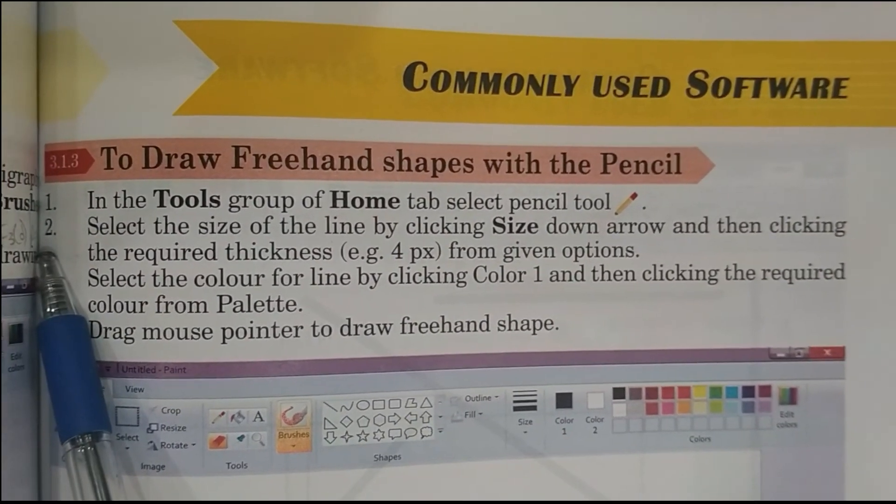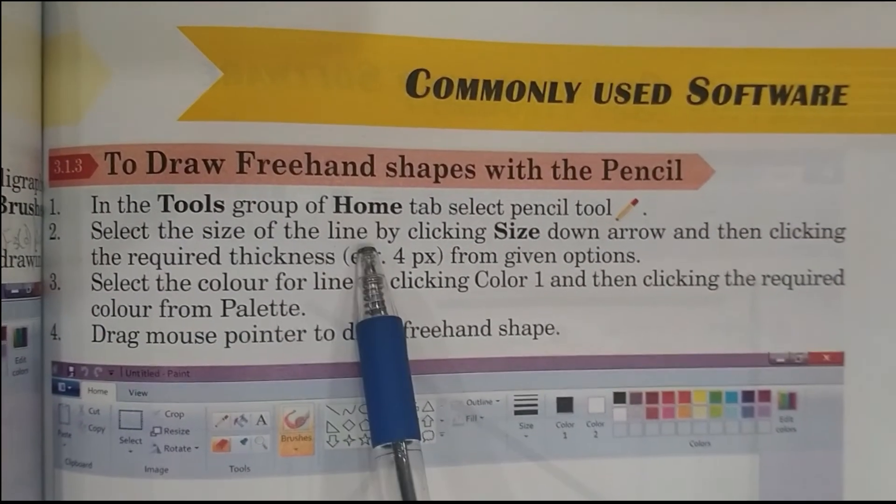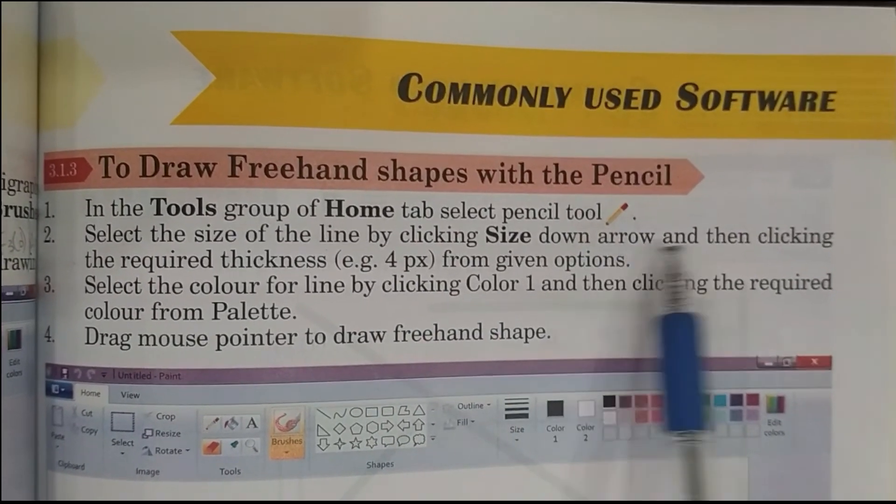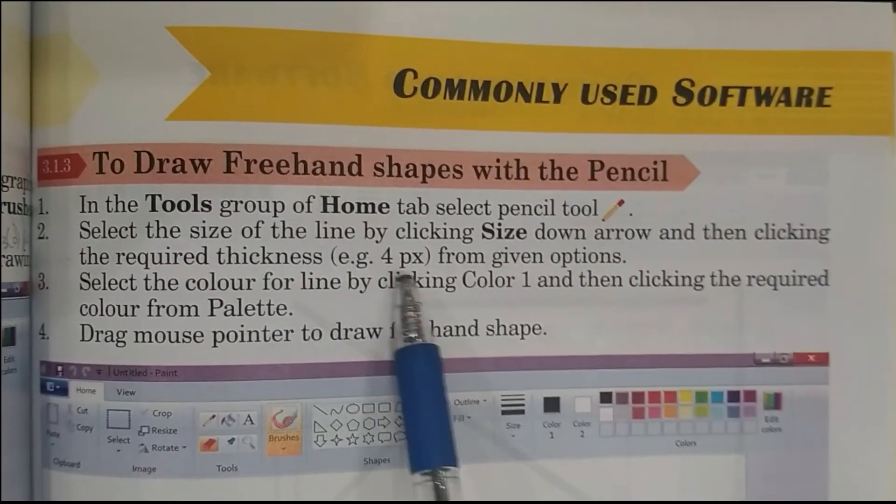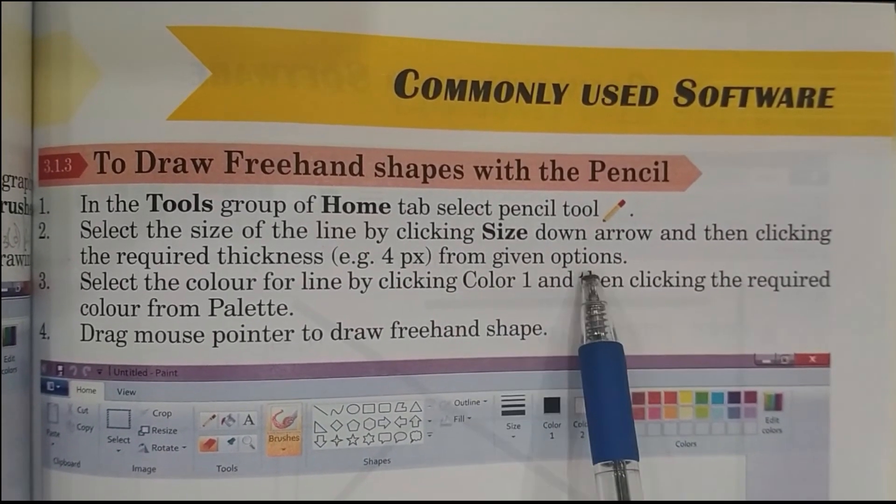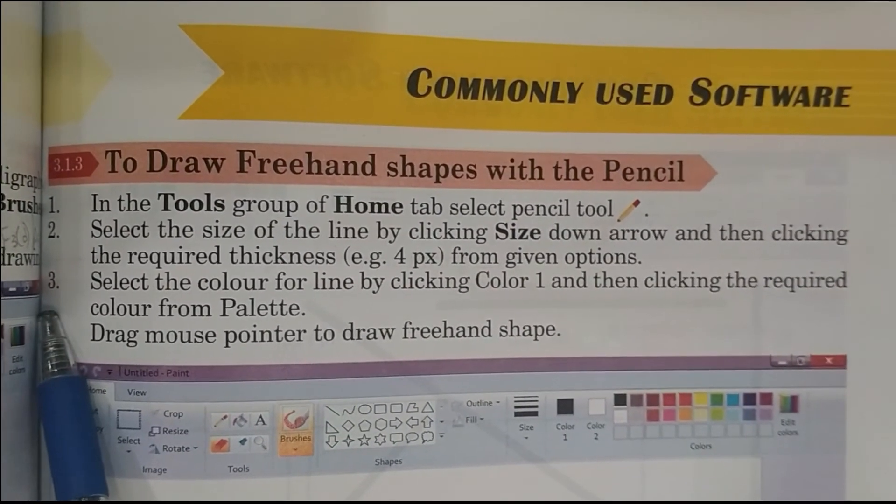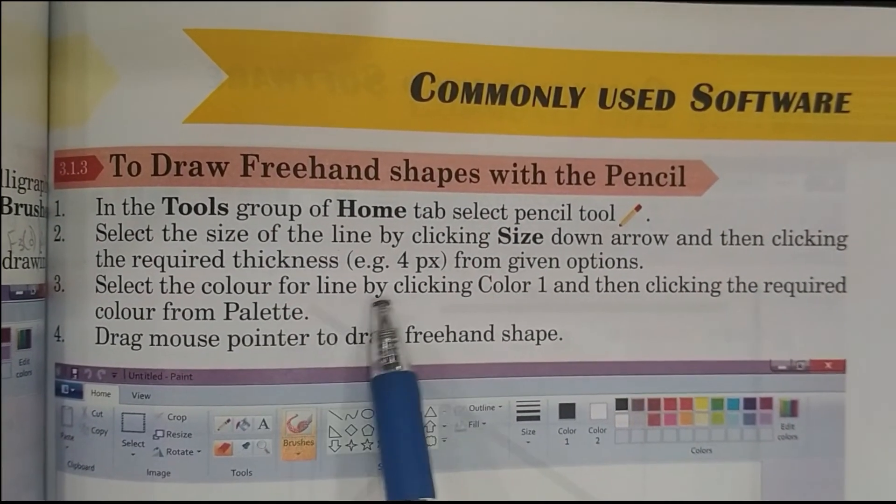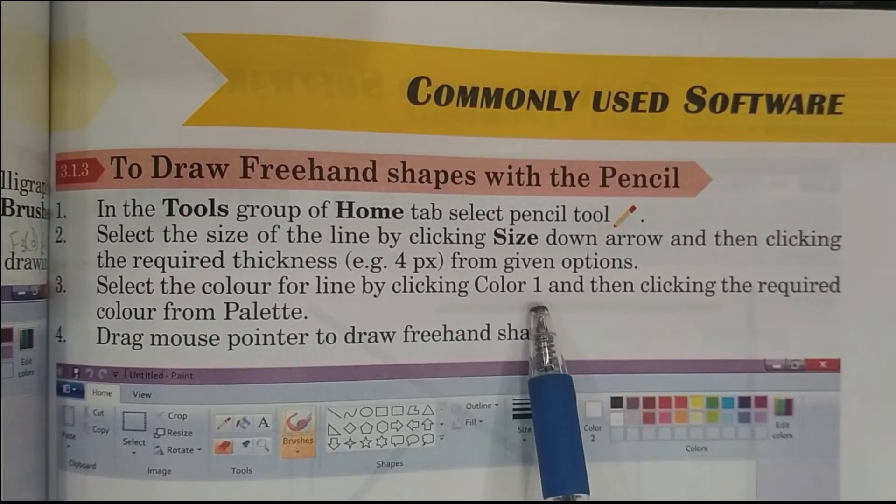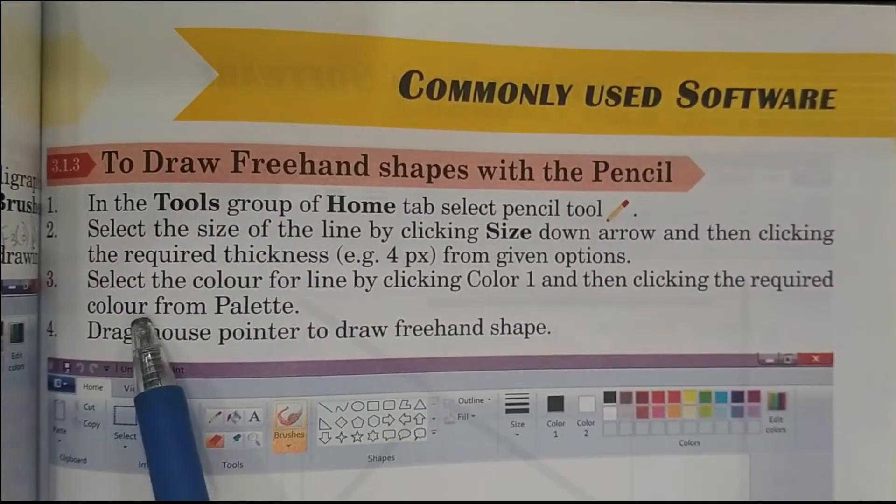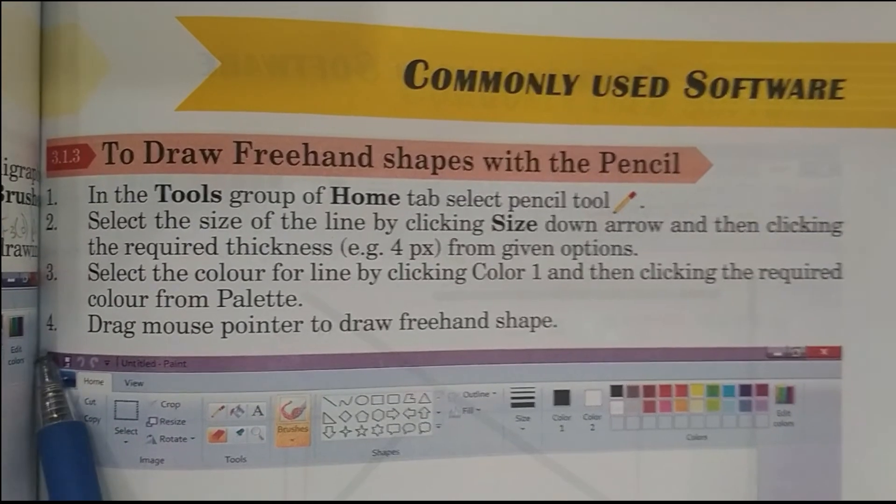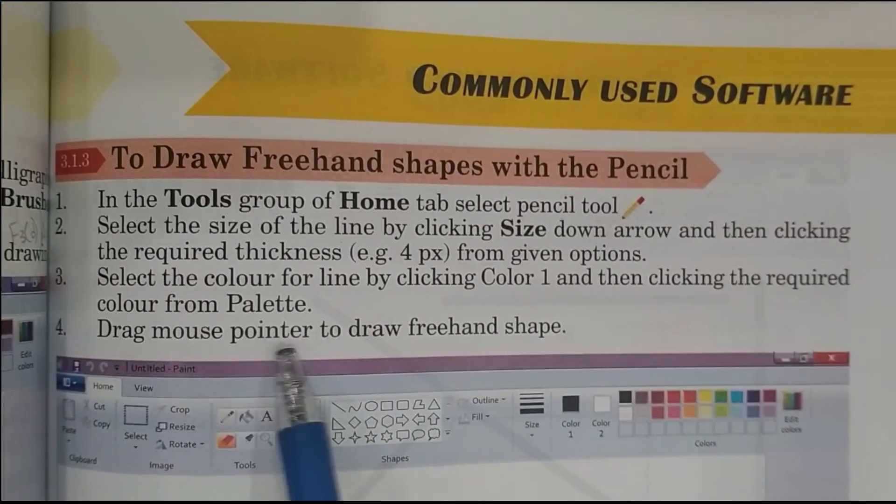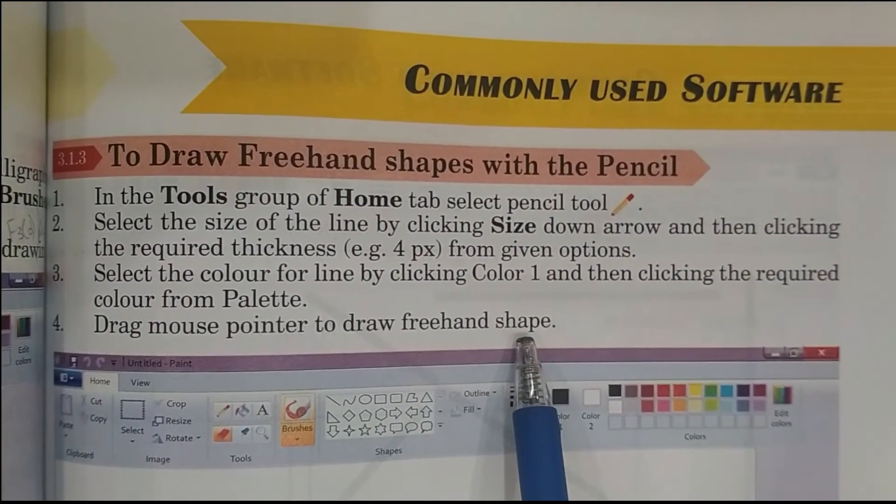Step 2: Select the size of the line by clicking size down arrow and then clicking the required thickness, for example 4 pixels from given options. Step 3: Select the color for line by clicking Color 1 and then clicking the required color from palette. Step 4: Drag mouse pointer to draw freehand shape.